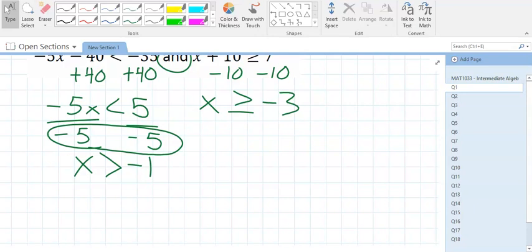Does the sign flip? Only when you divide or multiply by a negative — for us, most of the time it's division. You can add and subtract all you want and the sign stays the same.